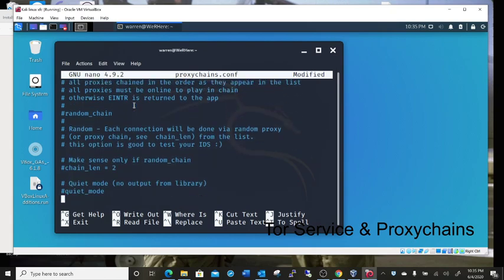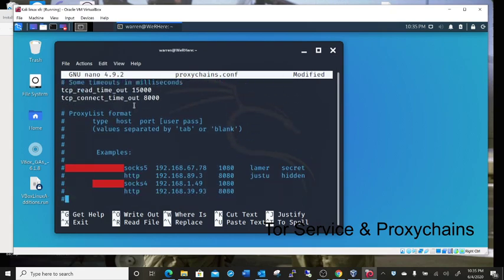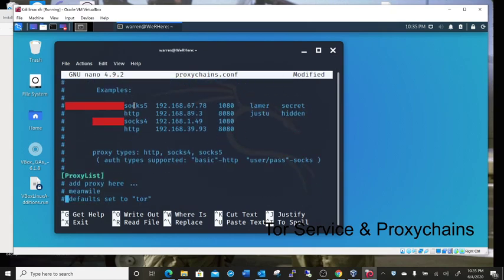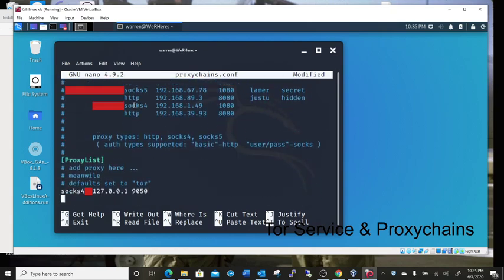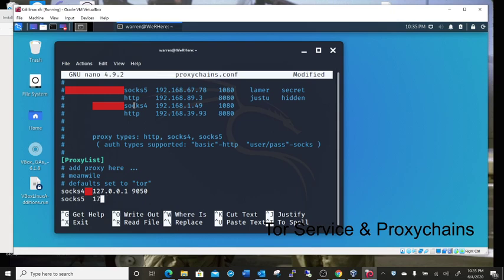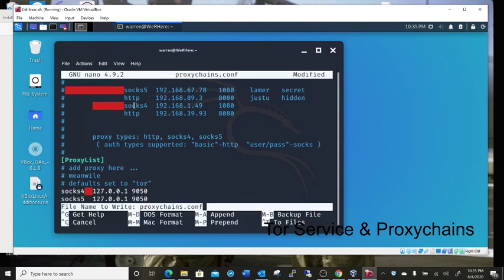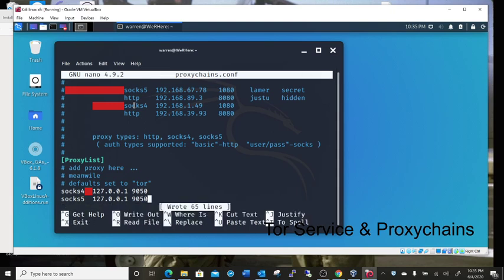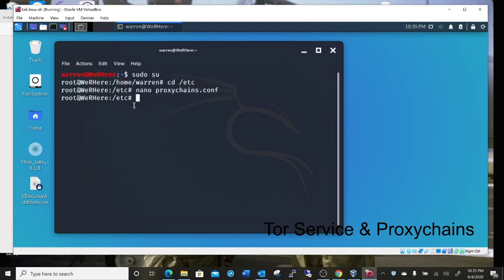Then you want to scroll all the way to the bottom. Right below socks4, you want socks5, and don't use the spacebar, tab over 127.0.0.1, space 9050. And Ctrl+O to save, hit enter, Ctrl+X to exit. Proxy chains edited correctly for the Tor service.